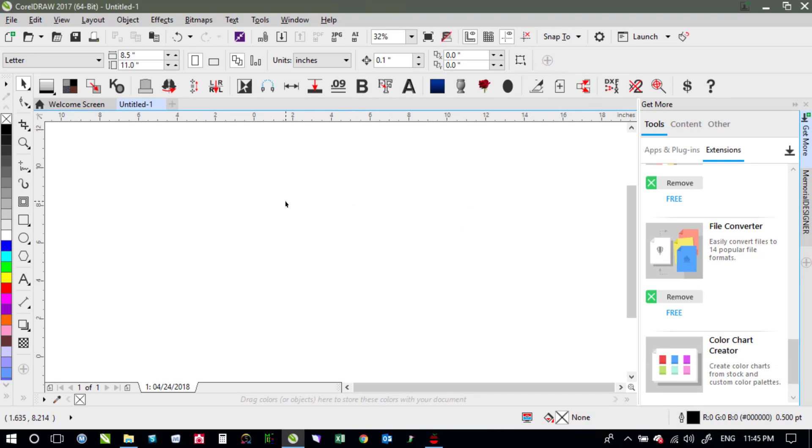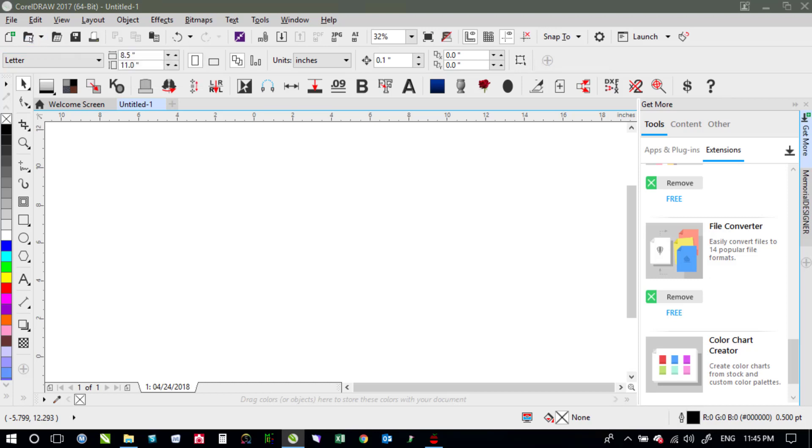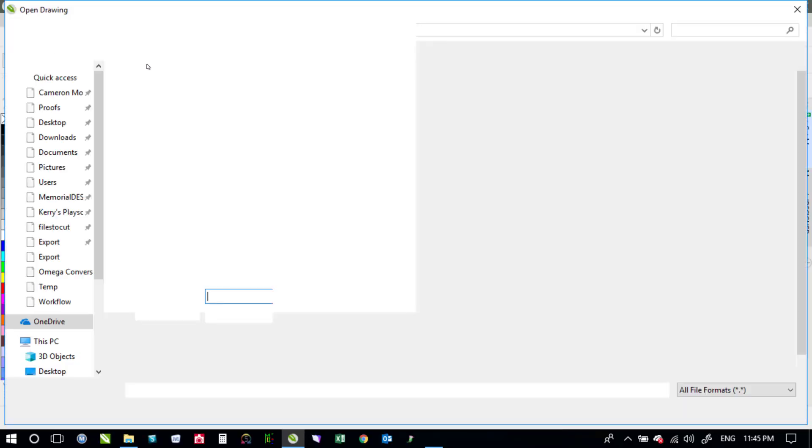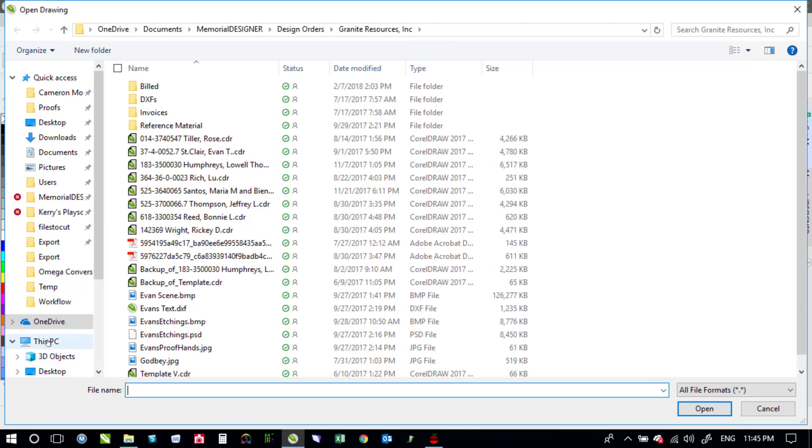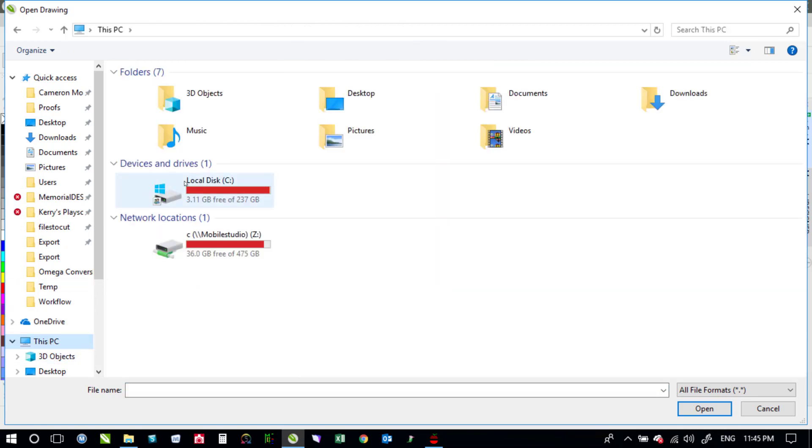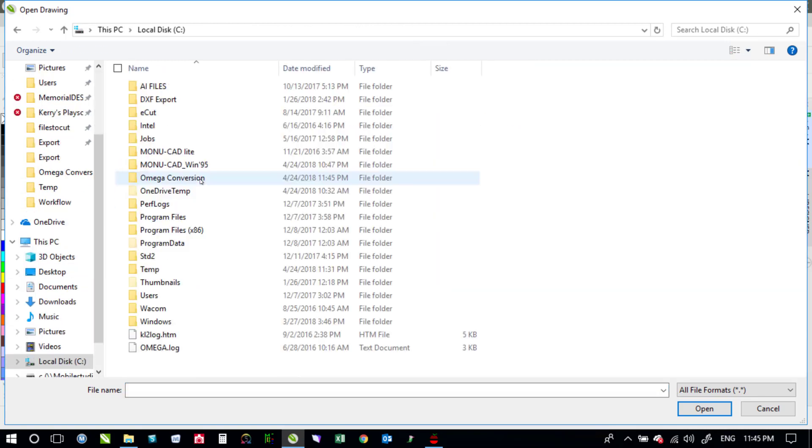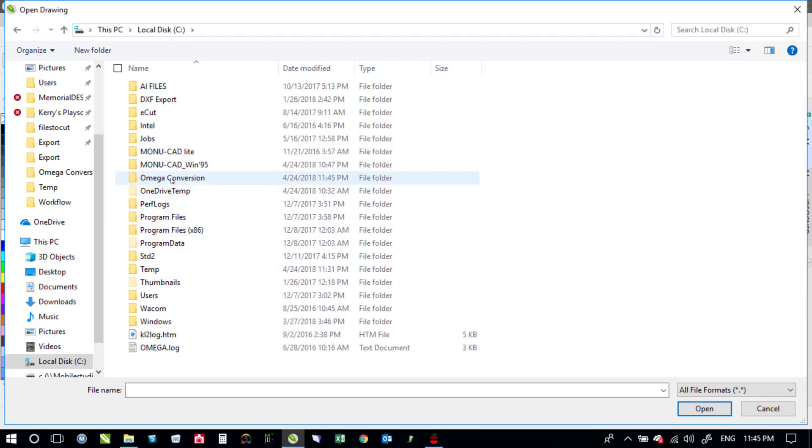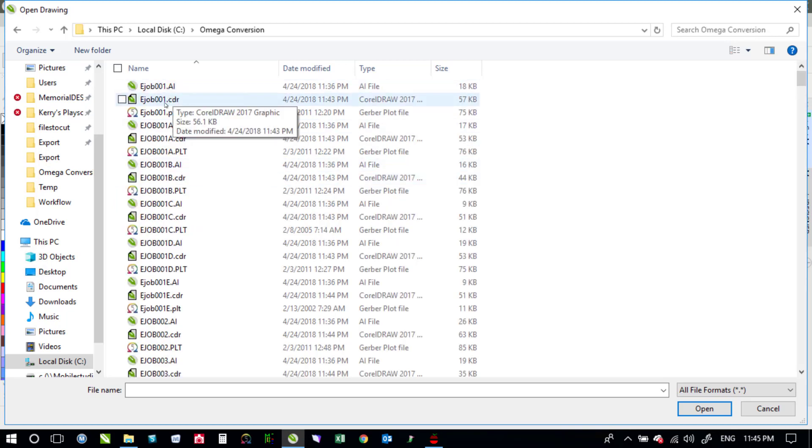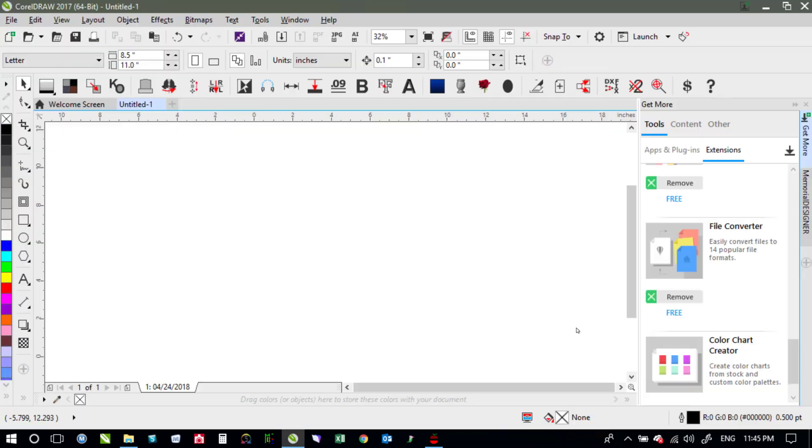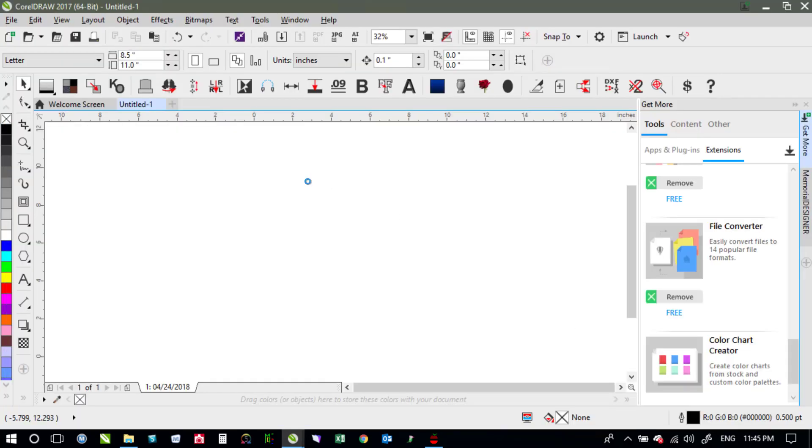So once we've got them converted to CorelDRAW files I would say open and then we'll go and find the files here. So we'll go back to Omega Conversion and this time I'll open up the CorelDRAW file. I'll hit open and that will then go ahead and open that up for me.